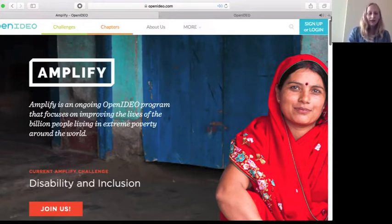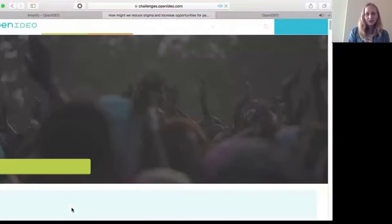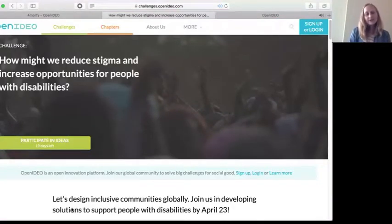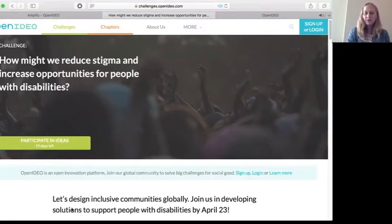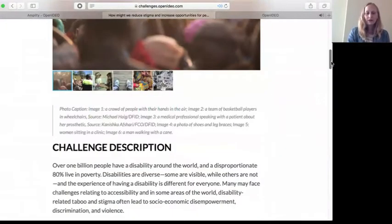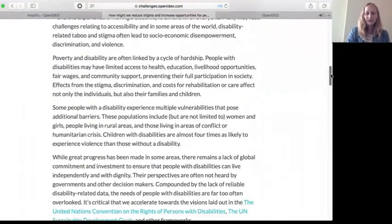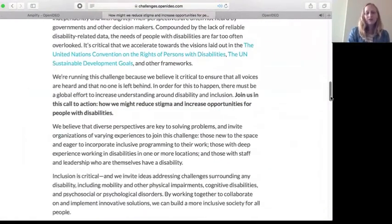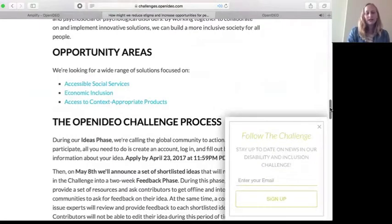If you click on the 'Join Us' button, that takes you to another page — what we call our challenge brief page. This is where we store all of the information that we hope will be helpful as you think about participating in the challenge. Scrolling down, there's a lot of information about the challenge itself, what we're looking for, and how you can participate.